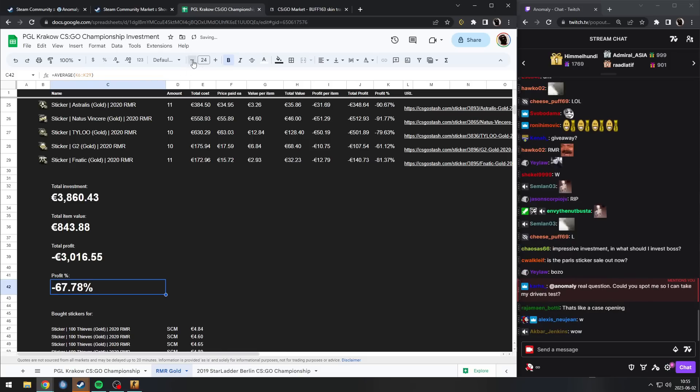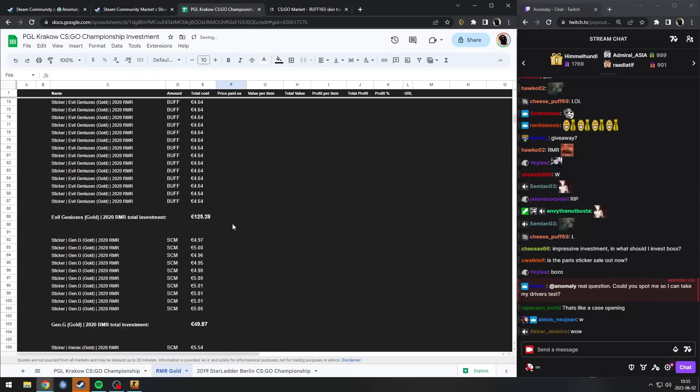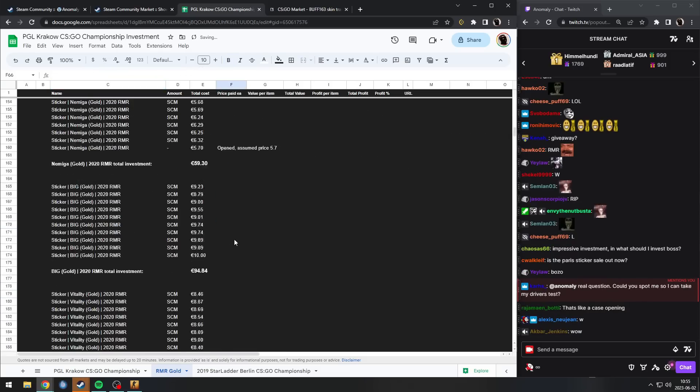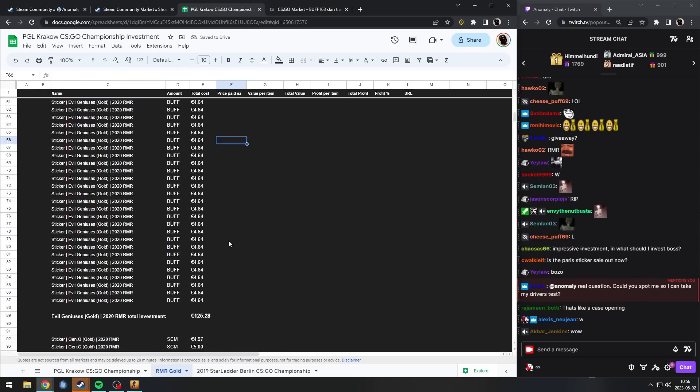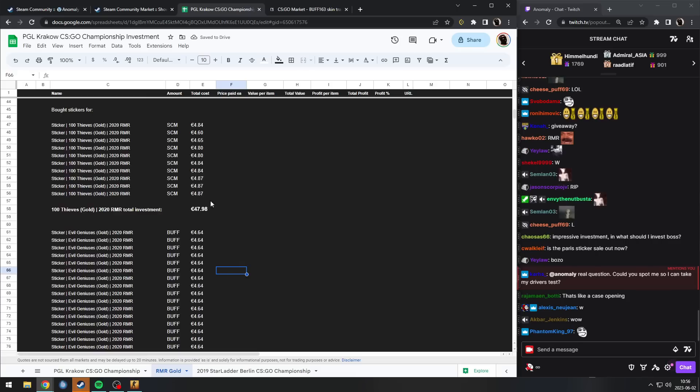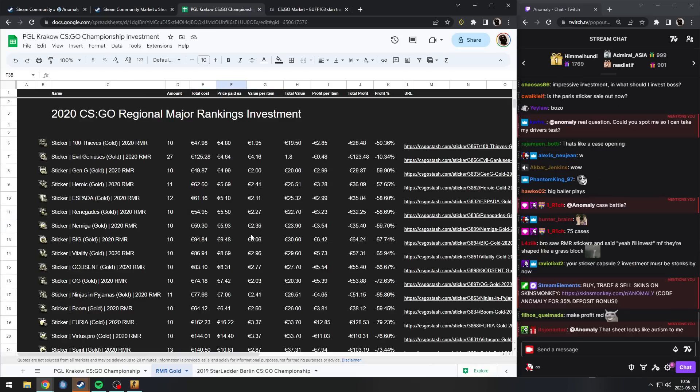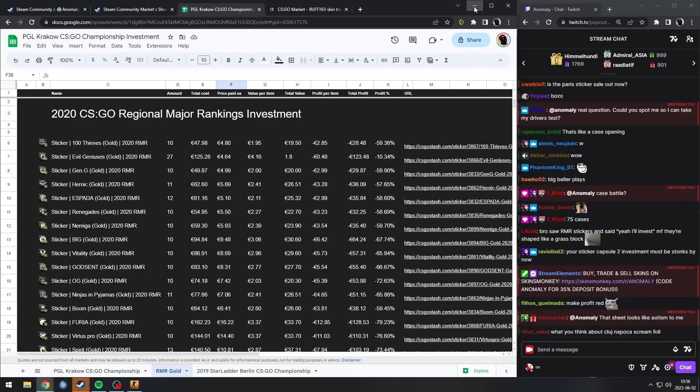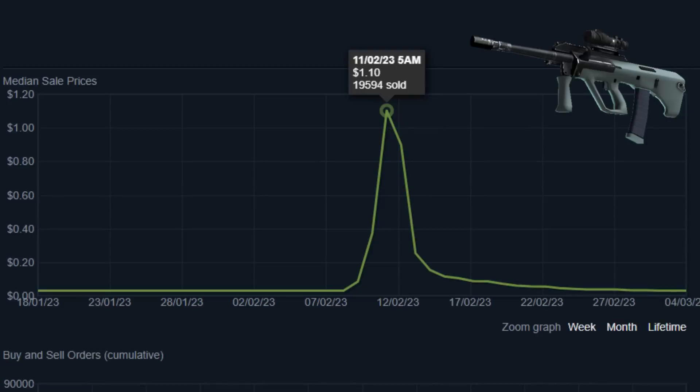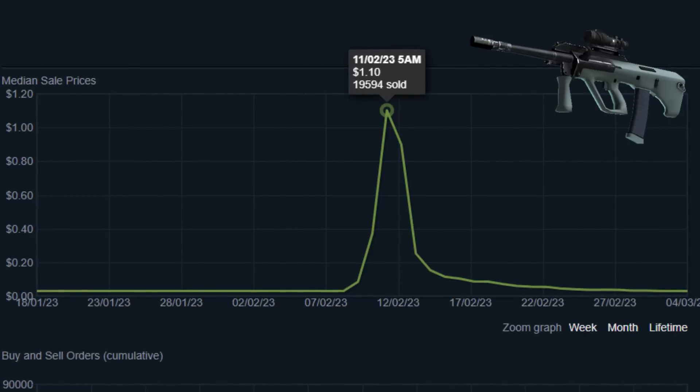You see, even down here I literally listed every single sticker that I bought and for what price, so I could get the average of them. So everyone in chat who keeps telling you on TikTok that you invest in this, invest in Famas Colony, in AUG Storms, whatever.